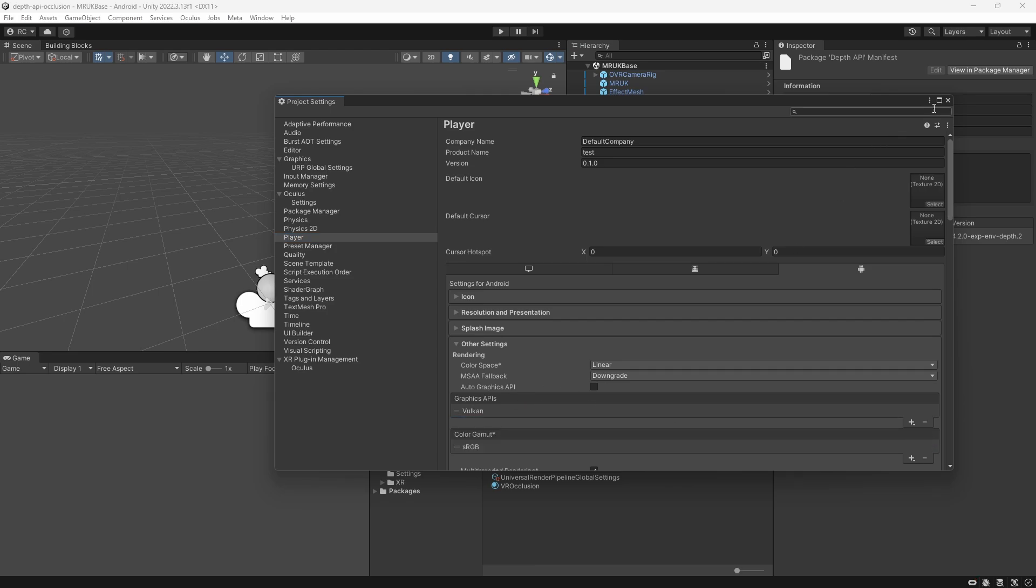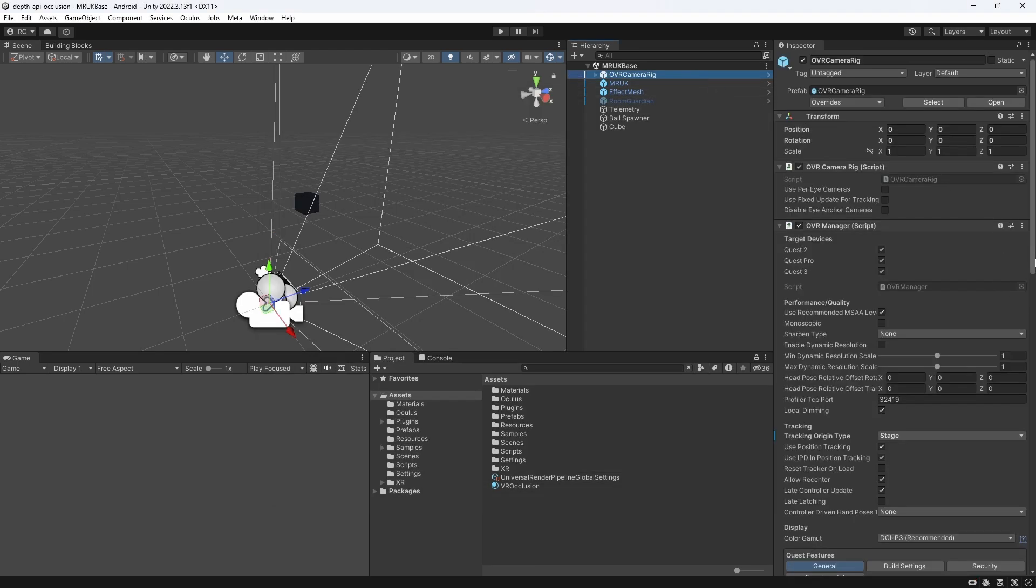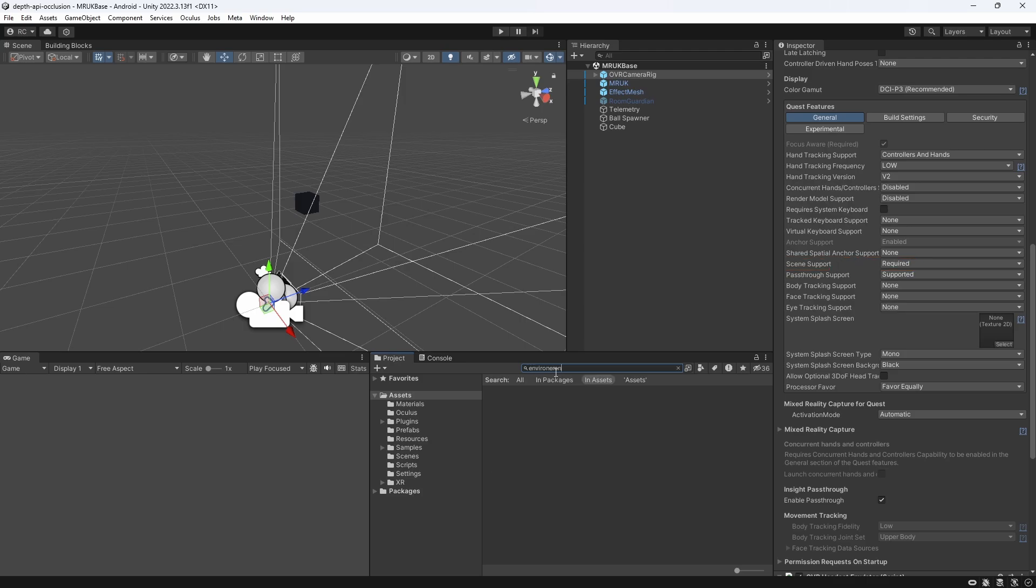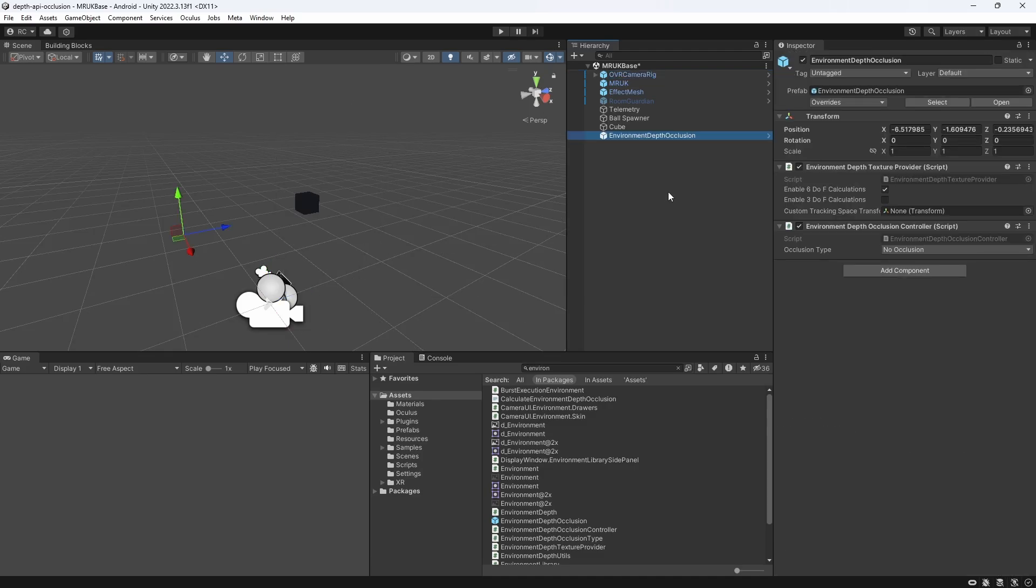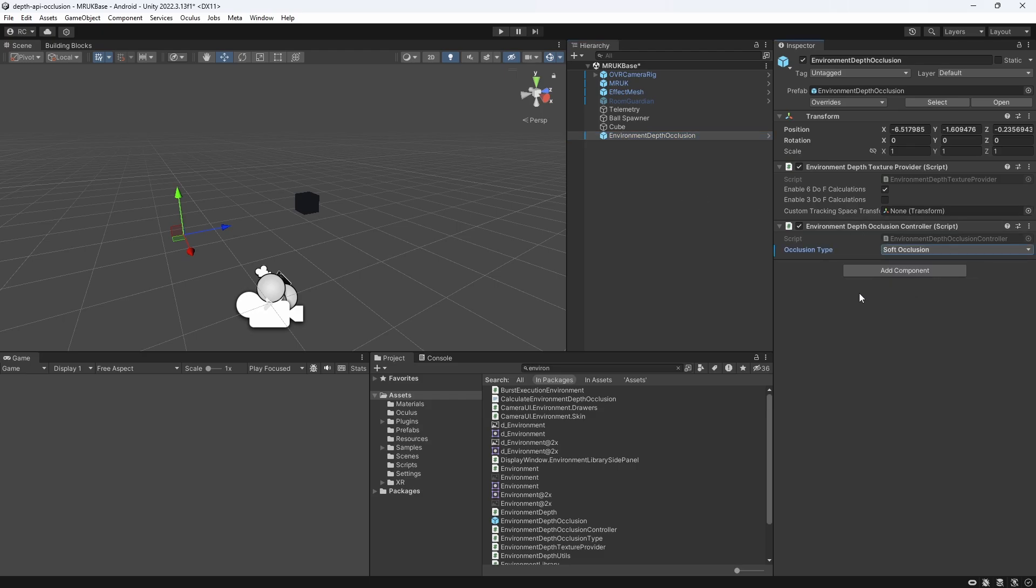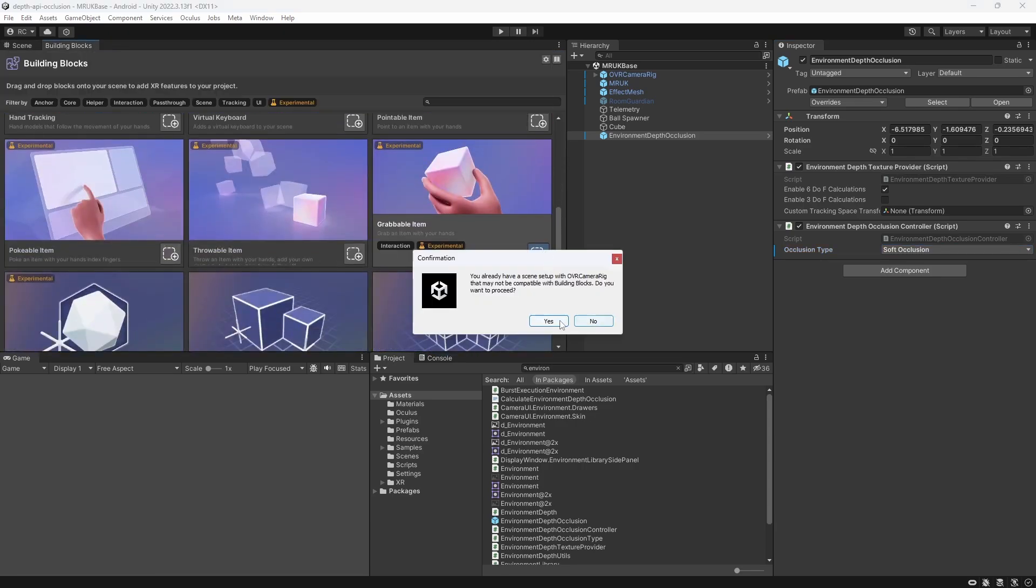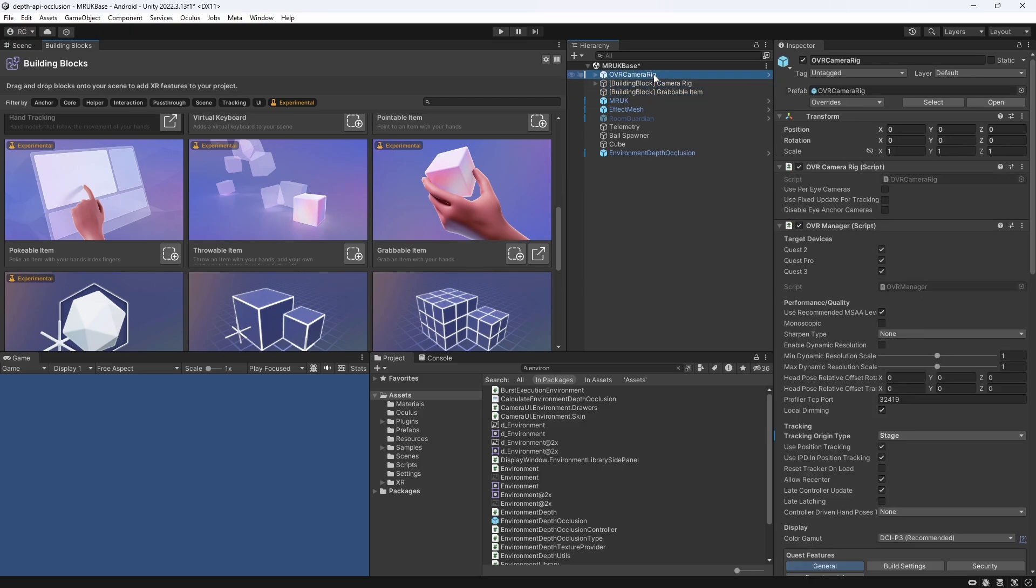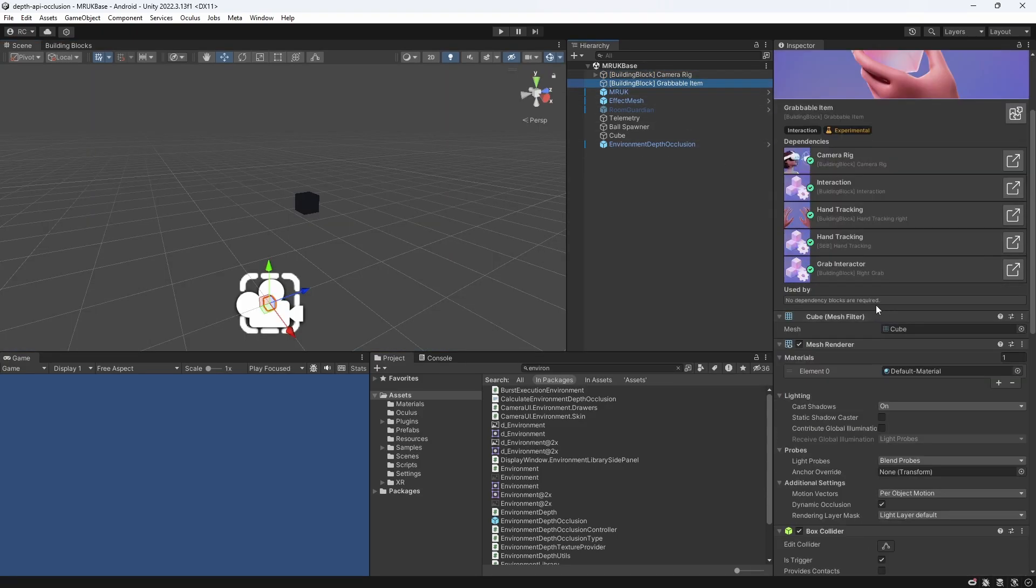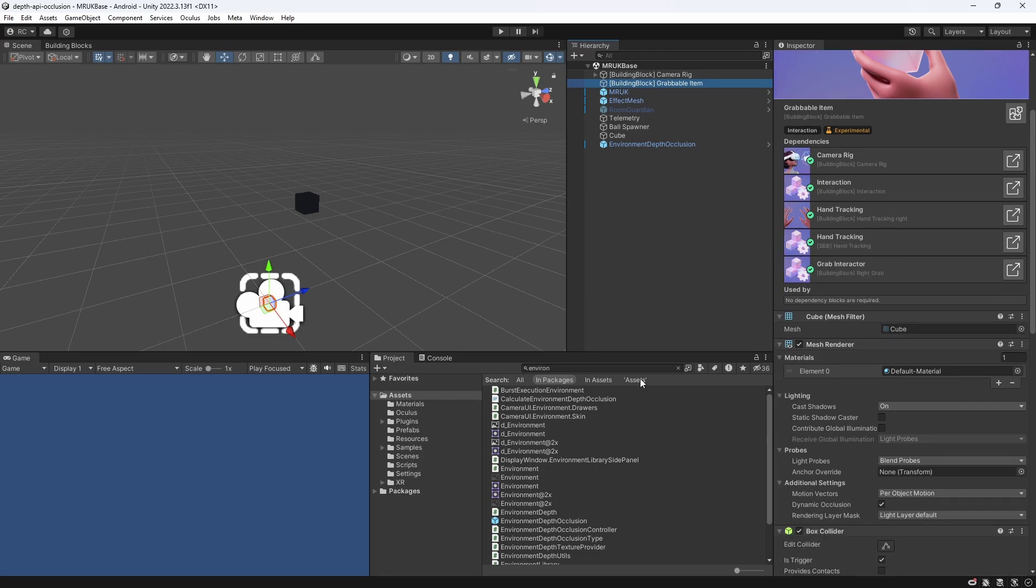On our OVR Camera Rig, we need to make sure that the Scene Support is set to Required in order to request spatial data permission when we start our application for the first time. We then add the Environment Depth Occlusion prefab from the Depth API package to our Scene. This contains the Environment Depth Texture Provider, as well as the Environment Depth Occlusion controller, which we can just set to Soft Occlusion for now. Then, I want to add a grabbable cube to my Scene, so I can visualize the occlusion better.